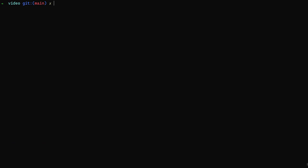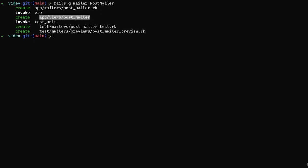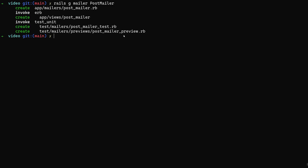Now what we want to do is generate our mailer. So we'll do Rails G mailer and then generate a post mailer. This works just like everything else - it creates an app/mailers/post_mailer, creates a view folder, and then it creates a test for us and a test preview. We'll talk about the previews in a minute here.